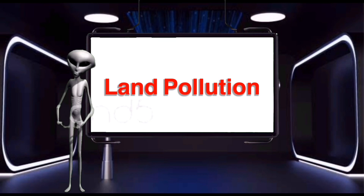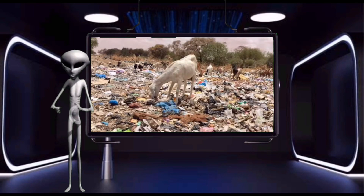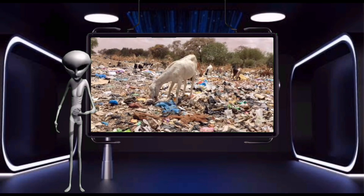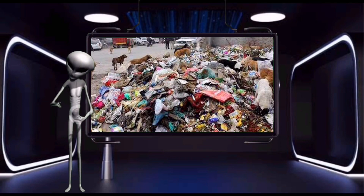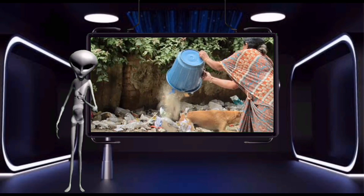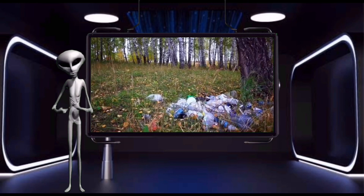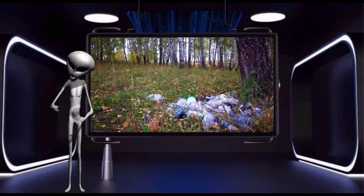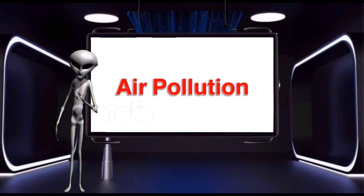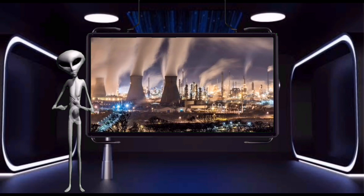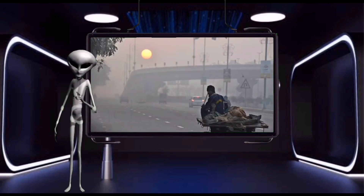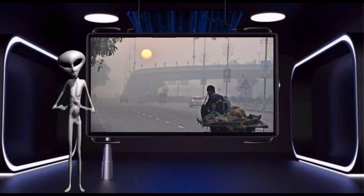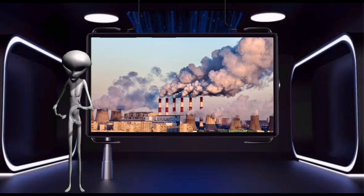Land pollution is the destruction of the earth's surface and soil. It is caused by mining, agriculture, and deforestation. Air pollution happens when our air contains gases and chemicals that can harm humans and other living things, such as dust and burning fossil fuels.